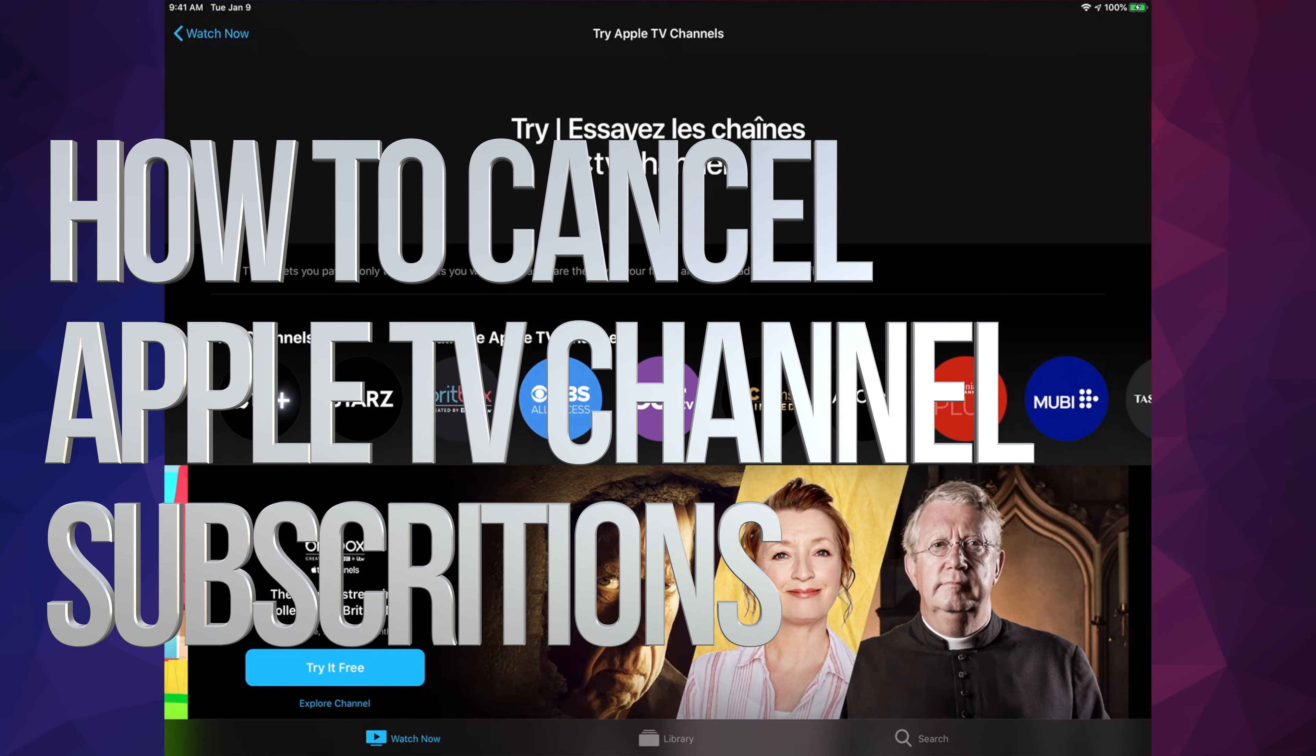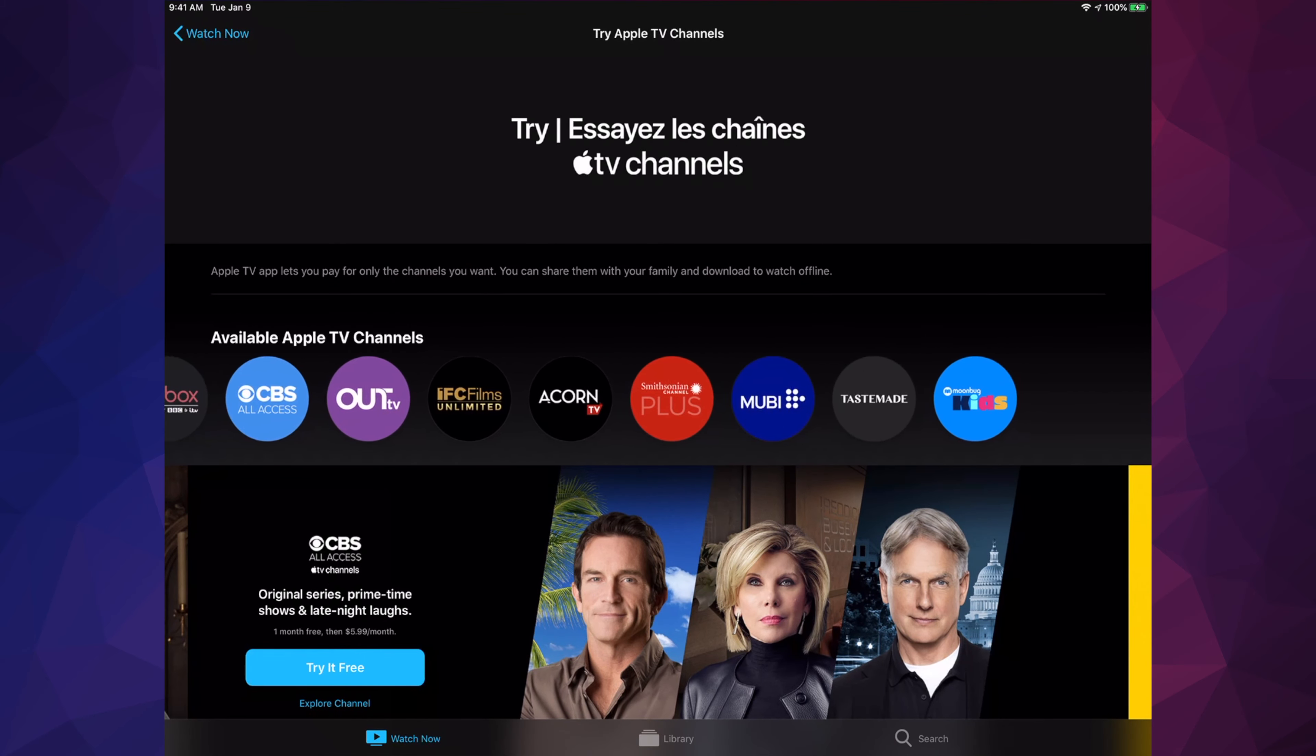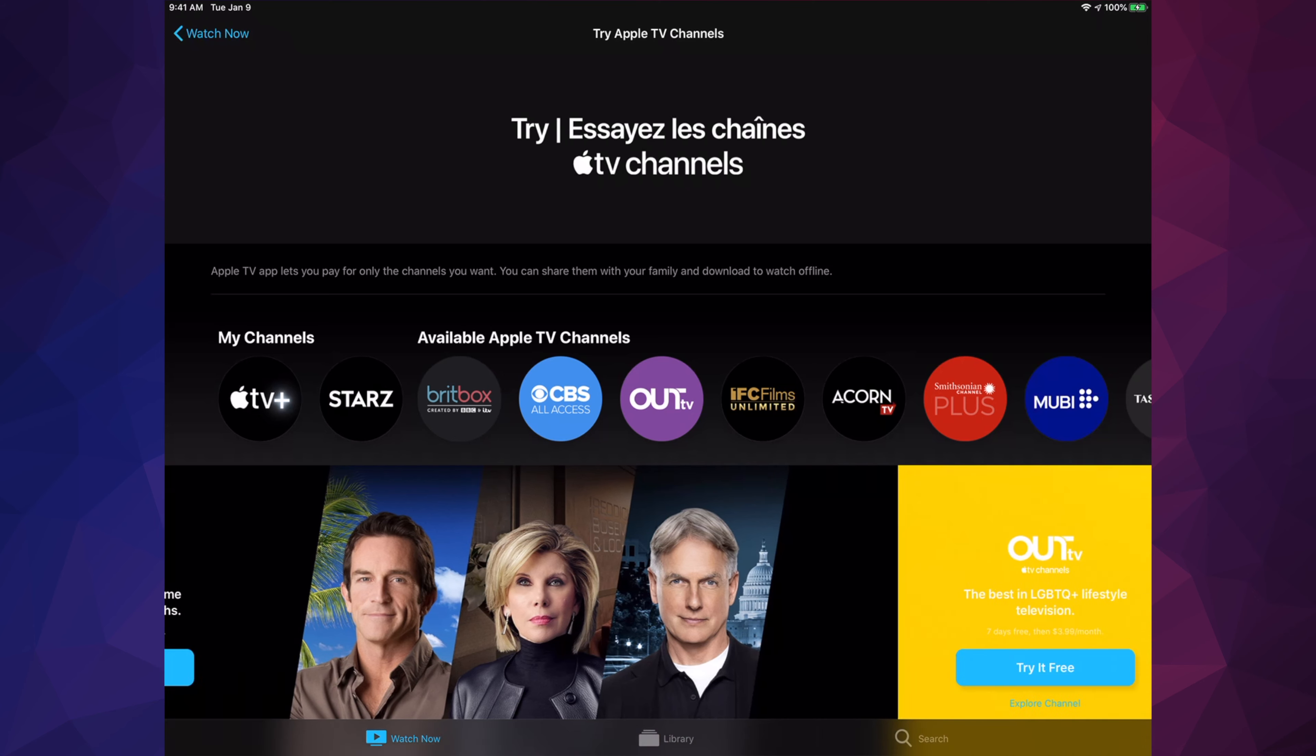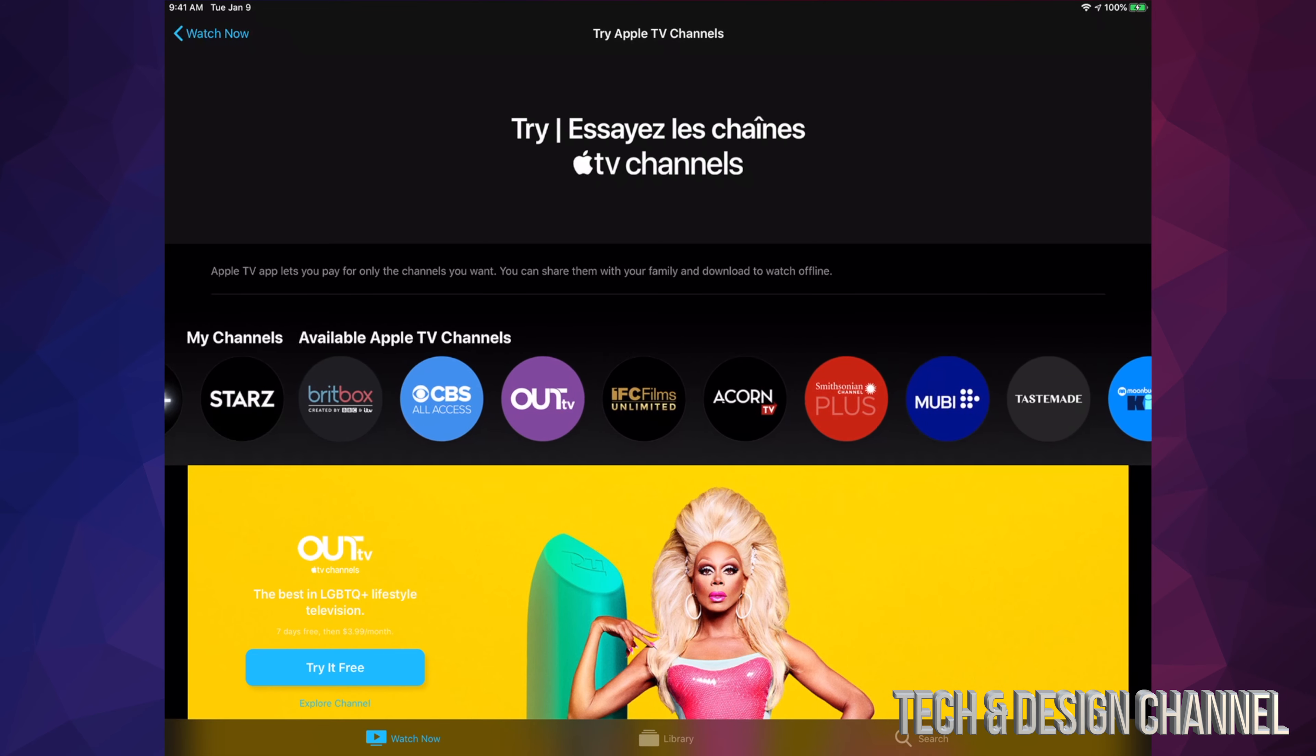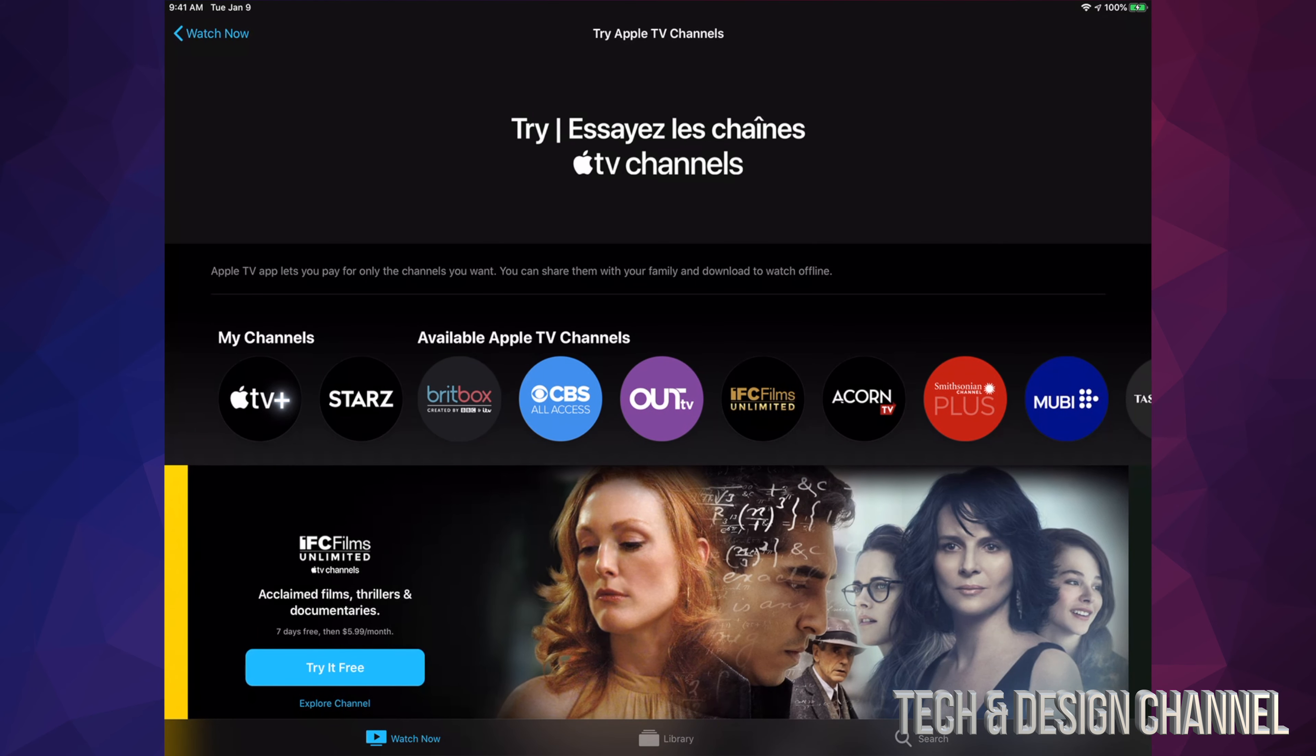Hey guys, on today's video we're going to be canceling your subscription. This is the exact same process whether you're subscribed to any of these channels from Apple that includes Apple TV Plus. Right now we're going to cancel Starz for example, but it's going to be the same process if you're subscribed to any of these channels that you see in your Apple TV app.